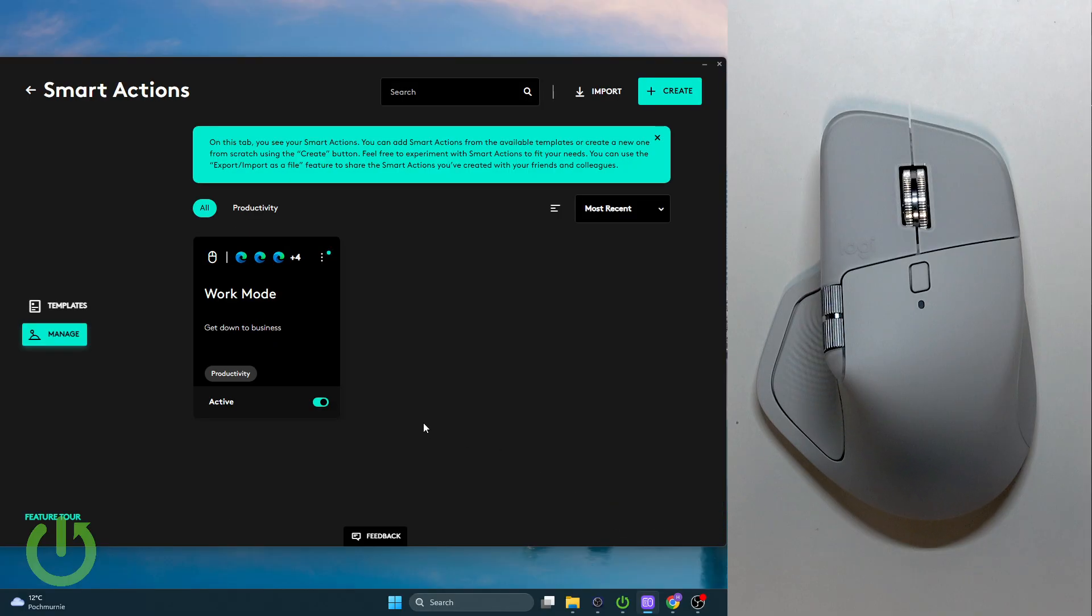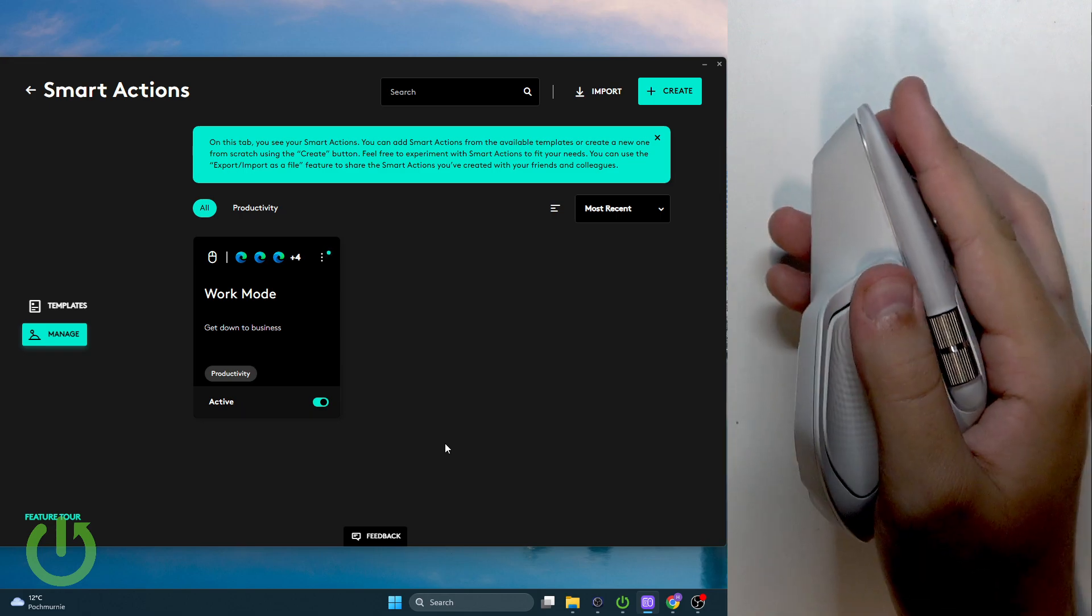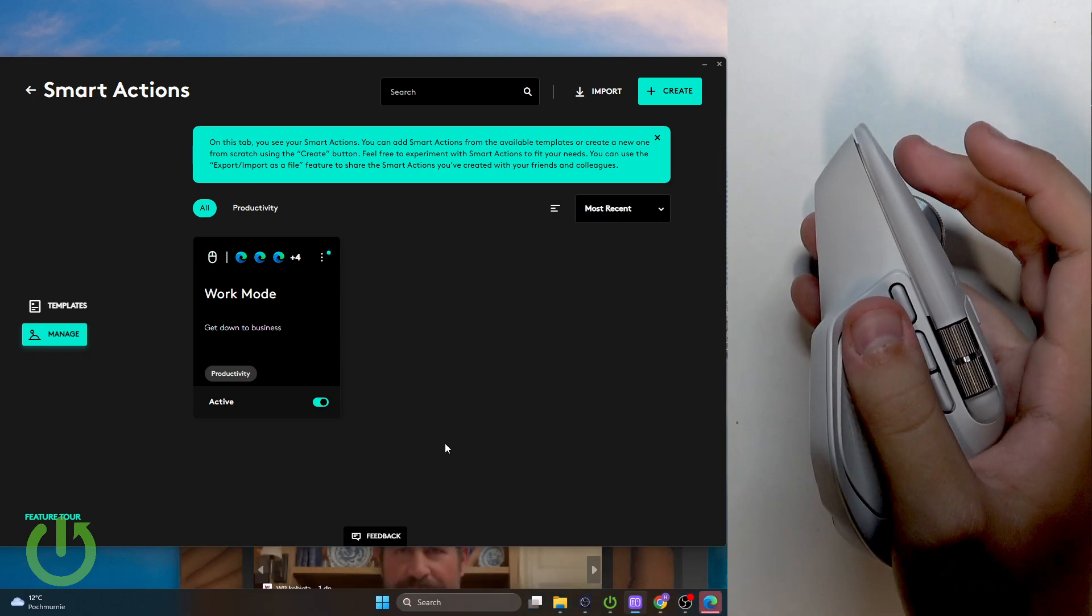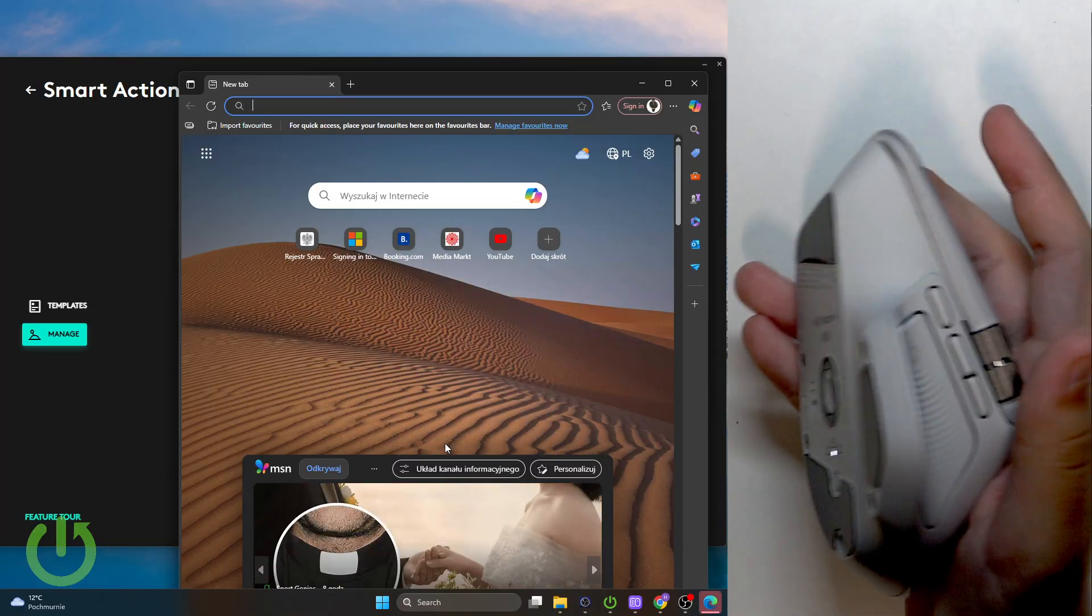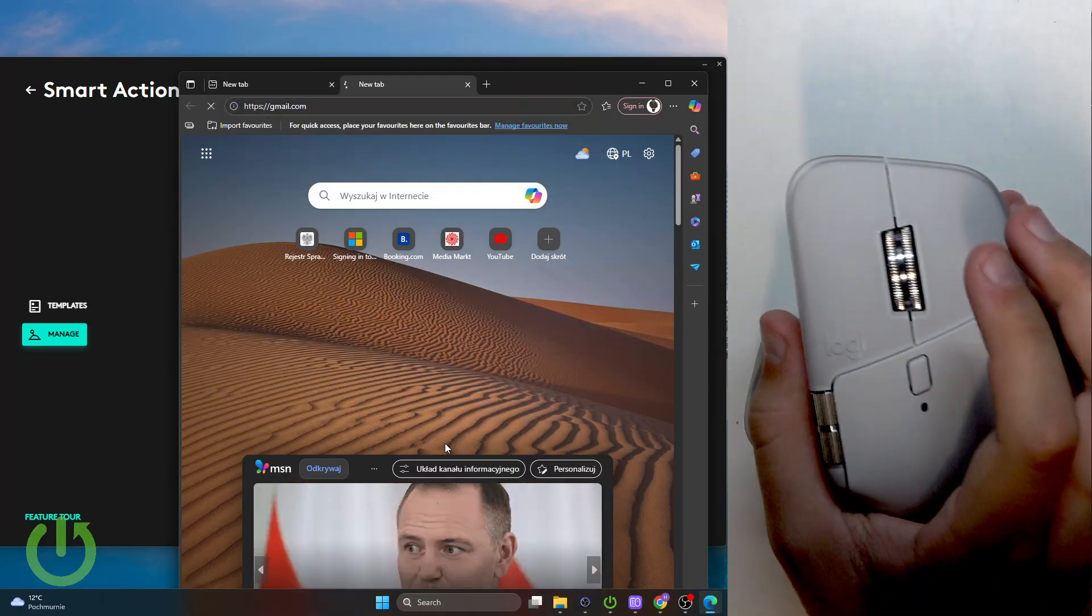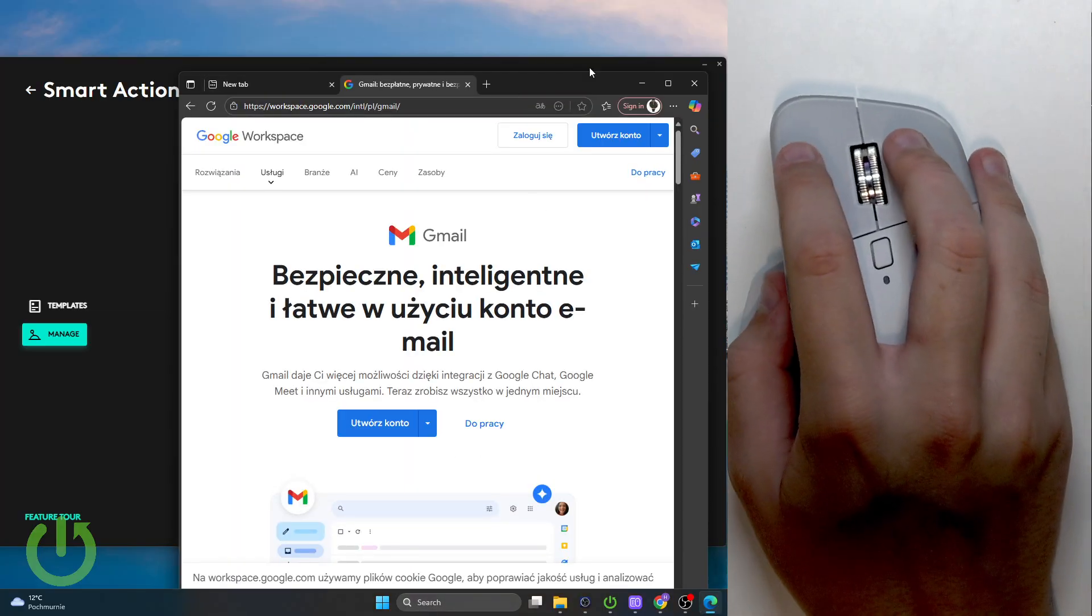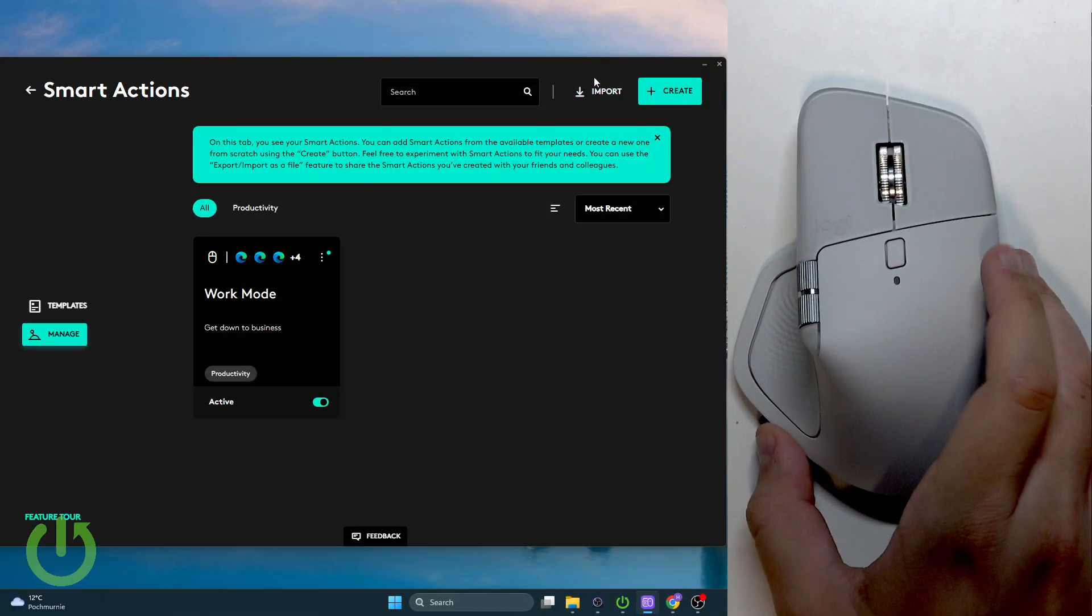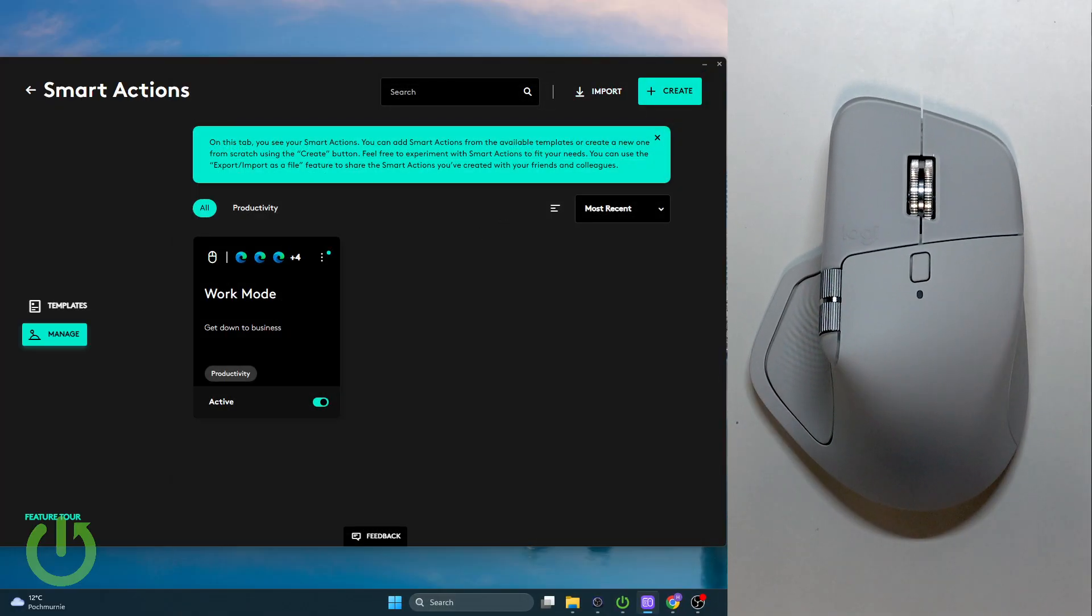Let's click on Save. As you can see, now whenever I press this button, we have Microsoft Edge running and I'm not doing anything - it was all in a click of a button. This is how you can do Smart Actions.